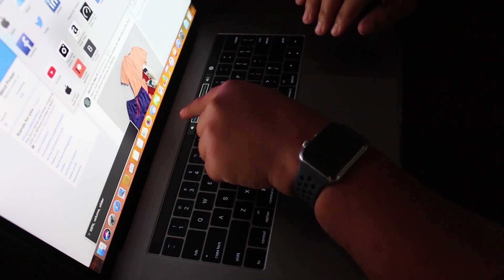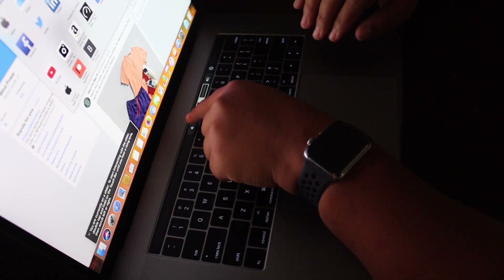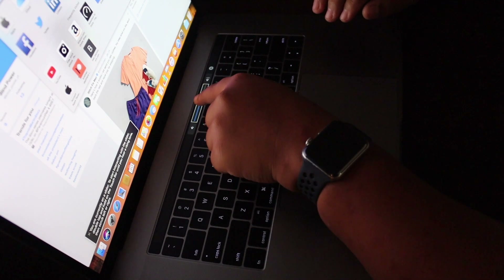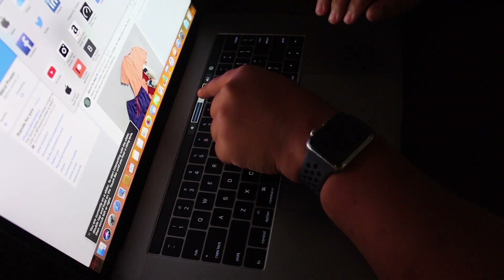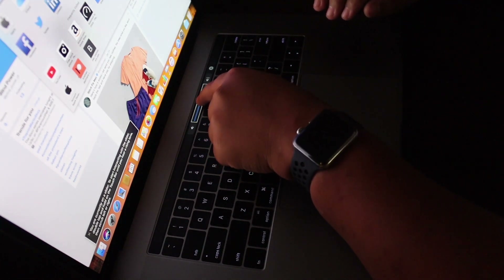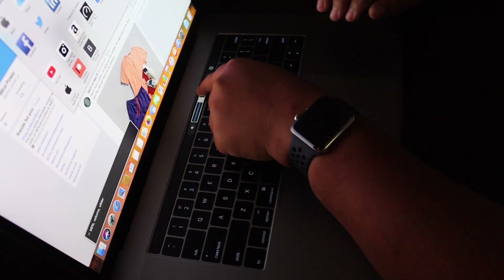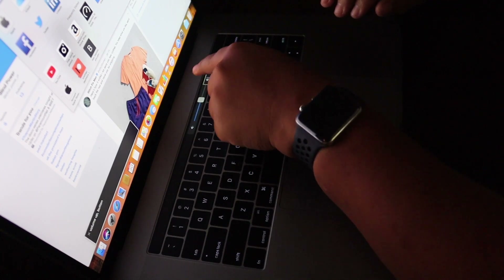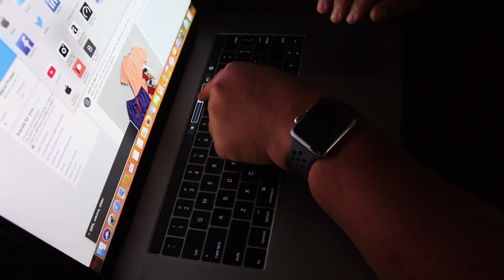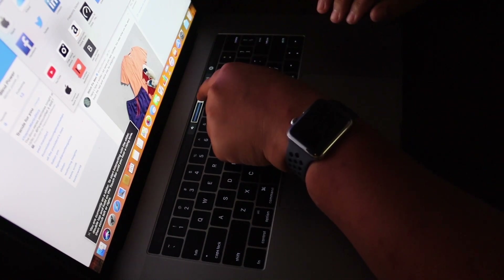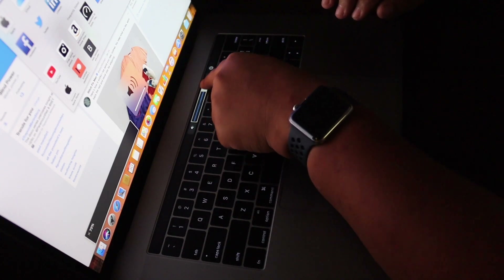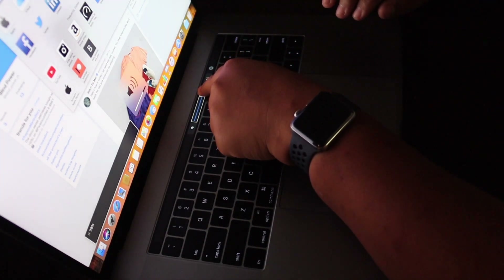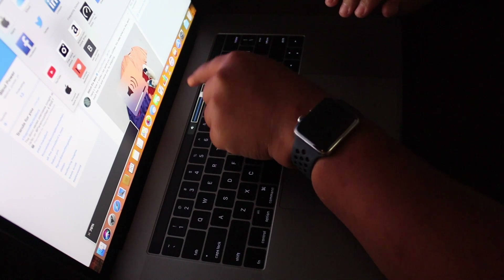VoiceOver says: 58% volume slider. You are currently on a slider. To start interacting with the slider, double tap and hold on the Touch Bar until you hear a rising tone, then scrub left or right. So you double tap and hold — volume goes from 58% up through 57, 29, 72, 100%, 95, 85, 78, 76 percent.